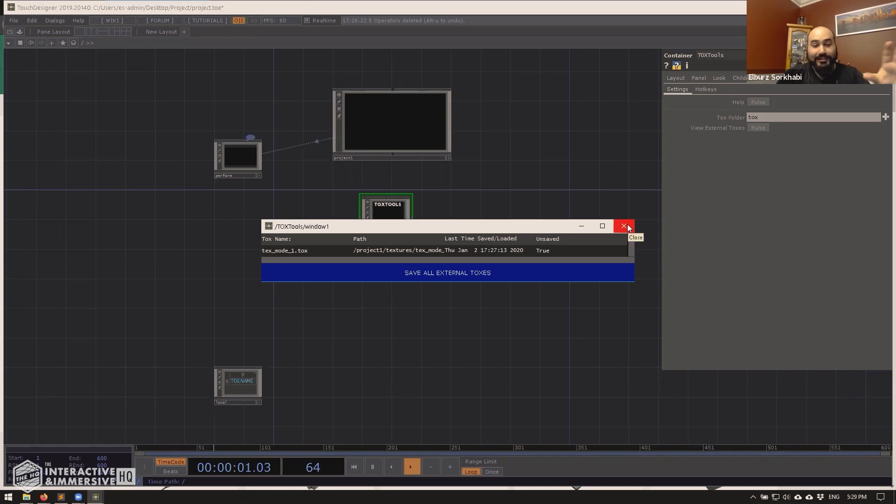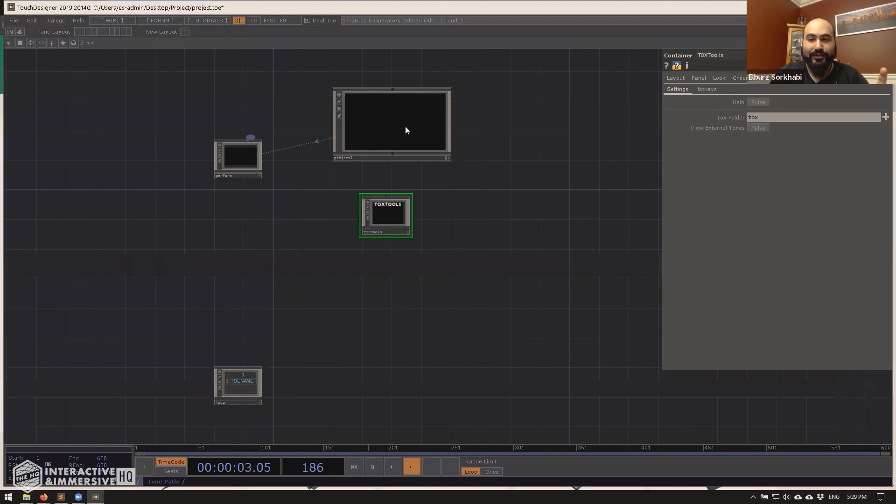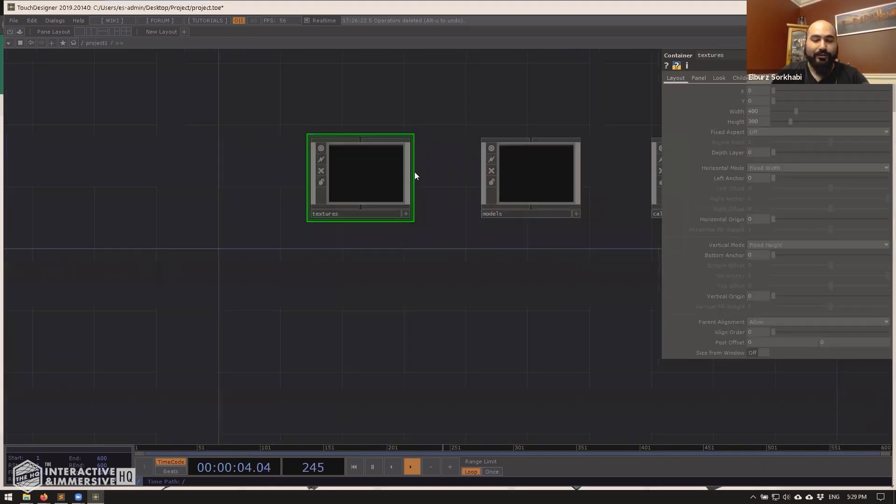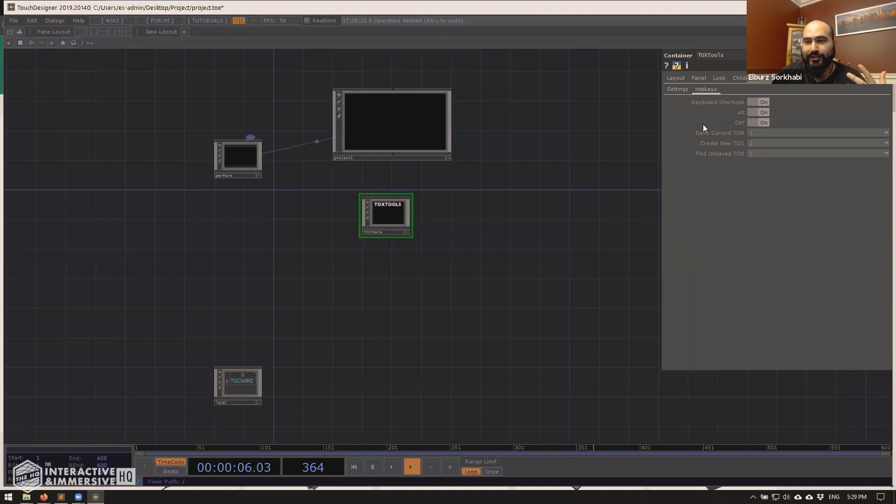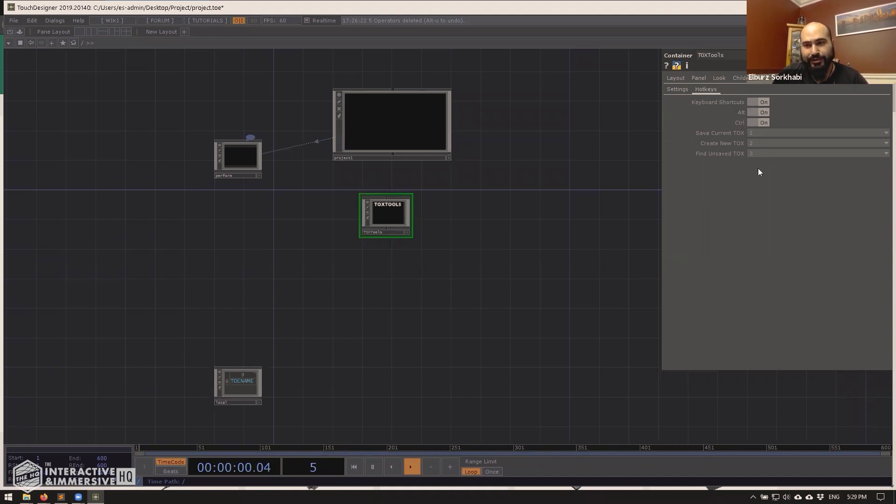Now, if that's all it did, I'd be like, okay, cool. That's kind of useful. But what it also does is give you hotkeys for a lot of stuff. So right now the defaults are control plus alt plus one, two, three. So control alt plus three basically brings up this little menu.